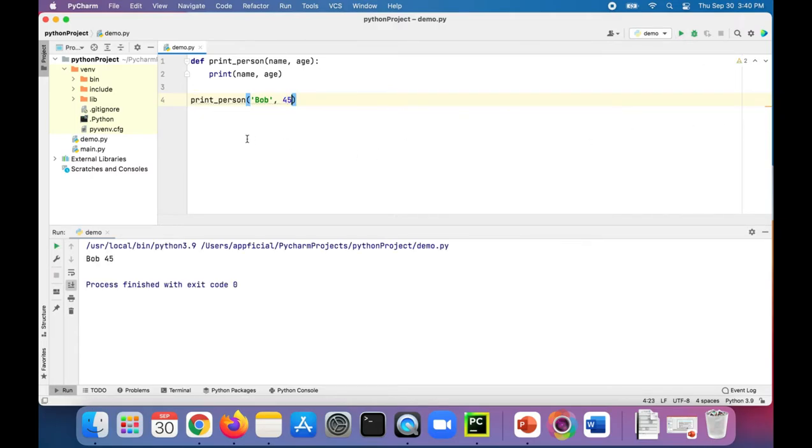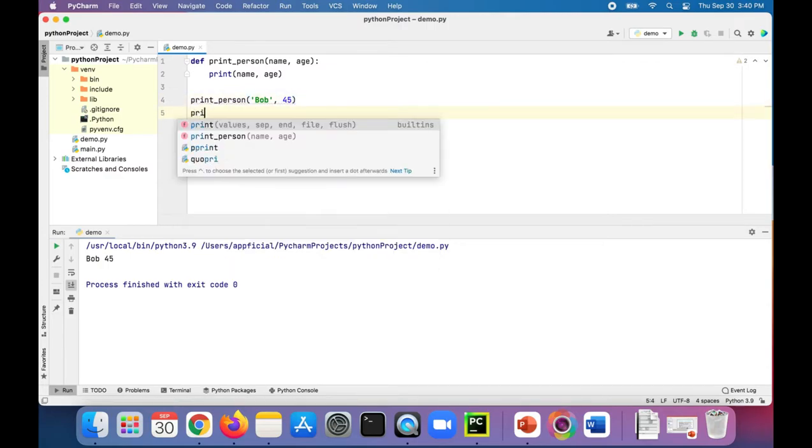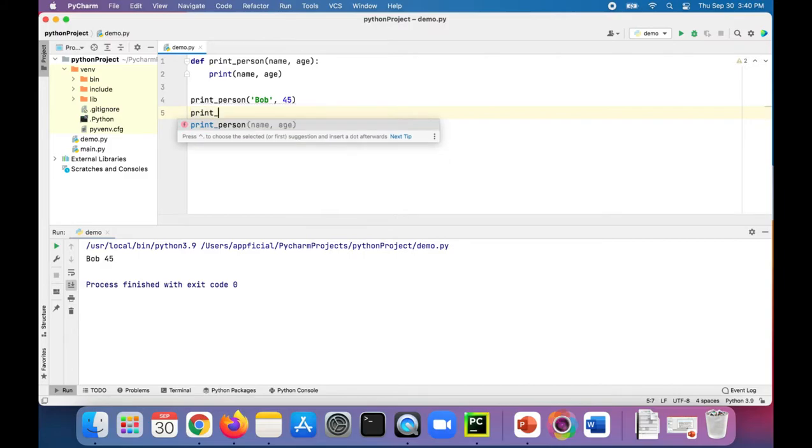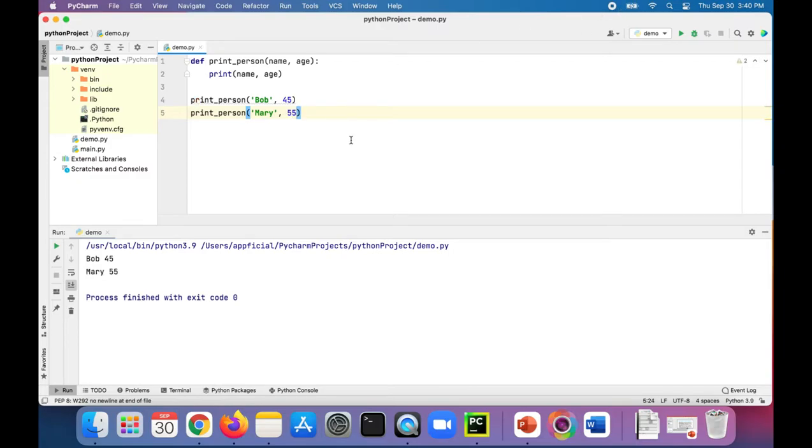There he is and we can print out another person, Mary, and she's 55. There she is.